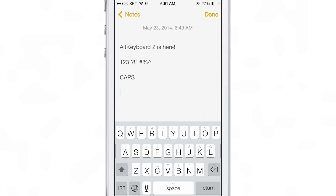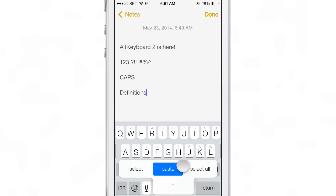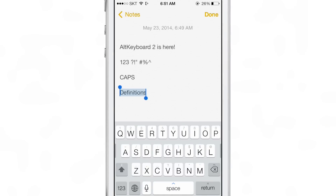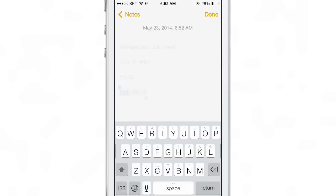ALT KEYBOARD 2 introduces a new feature called auxiliary ALT. You can swipe up on special keys like the space key to perform even more functions — you can select, select all, or paste directly from the space key. And if you swipe up on the shift key while a word is highlighted, you can get the definition of that word.